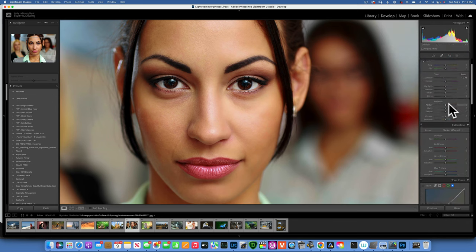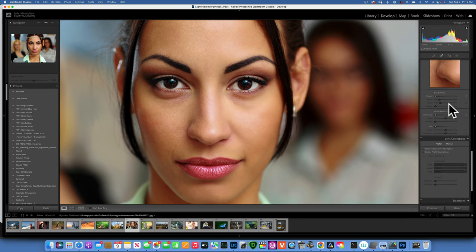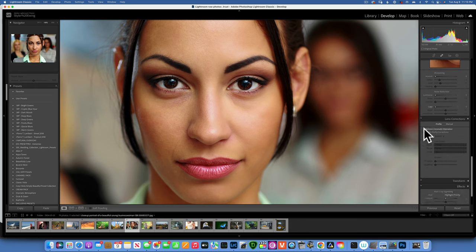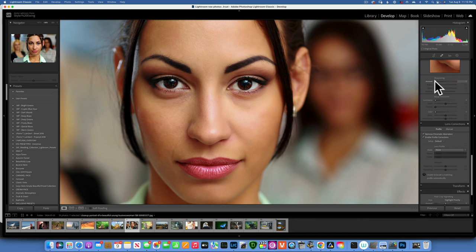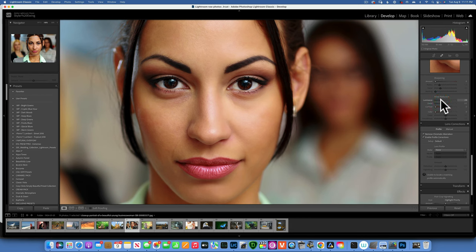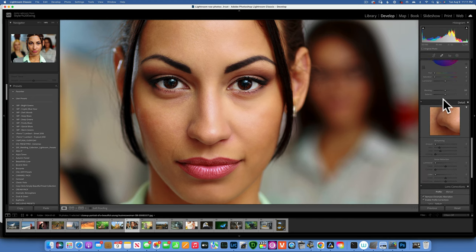Under the Lens Corrections panel, I pretty much always click 'Remove Chromatic Aberration' and 'Enable Profile Corrections.' For Noise Reduction — if your image has luminance noise, increase the Luminance slider until the noise is gone. Be careful: there's a balancing act between removing noise and preserving detail. Don't overdo it, or you'll get a soft image with no detail.